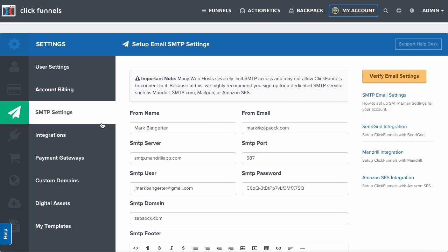So once you get the settings from your SMTP provider, you will update these settings here. Your from name, the from email, the SMTP server, which is provided by your SMTP provider,